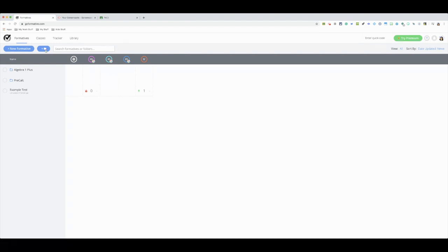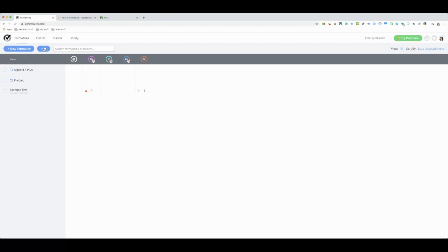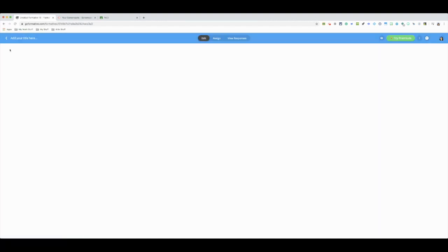I created folders so I have each of my classes separated and I know that those are the assessments or the homeworks for those specific classes. By putting this plus, the little folder, you could create different folders if you have multiple classes. Once you want to create a formative, you're going to do plus new formative, edit, click this plus.